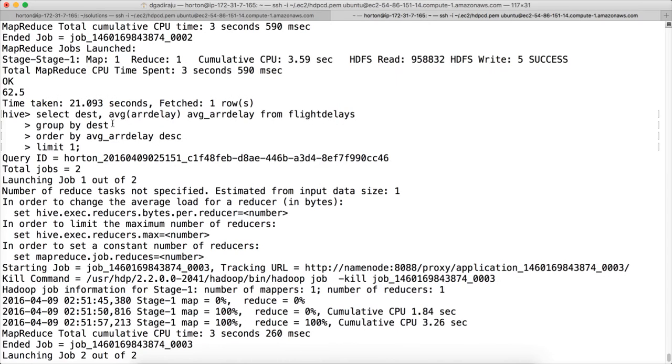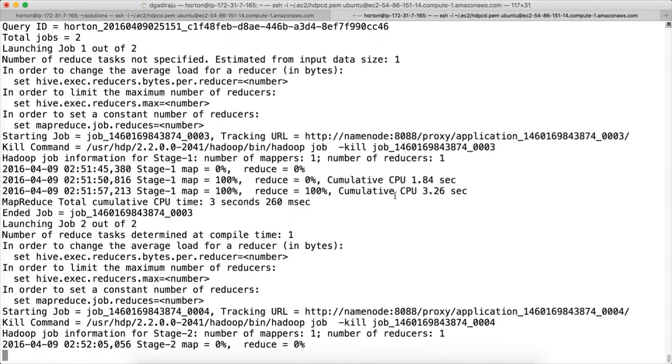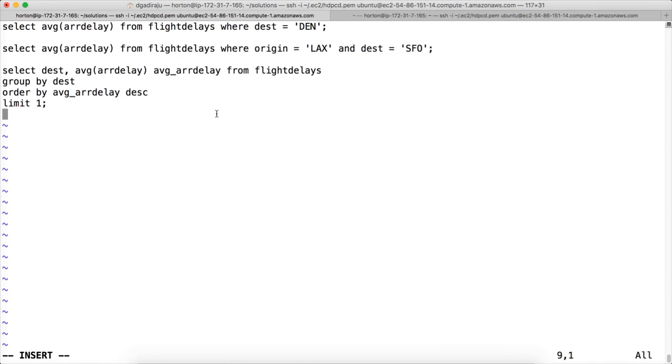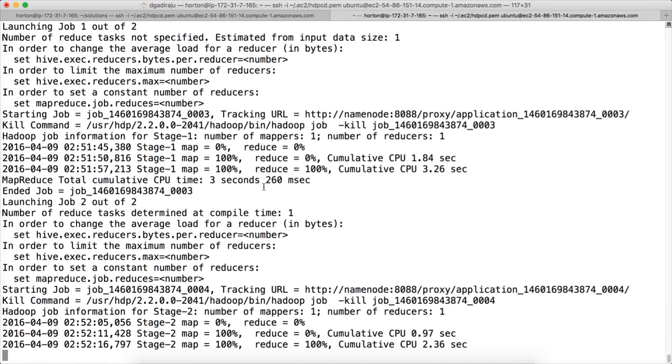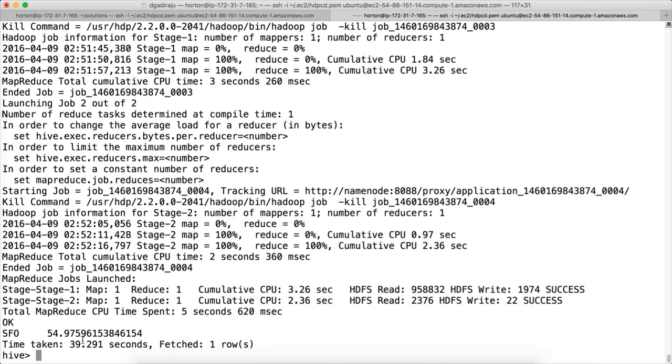And hit enter. You will get the destination and the average arrival delay of the top record after sorting by average arrival delay in descending order for each of the destinations, for all the destinations. So this query will give the destination which has the highest average arrival delay. Let me copy while it is running. It is almost done. You can see that SFO is the destination which has the highest average arrival delay, which is 54 minutes in this case.